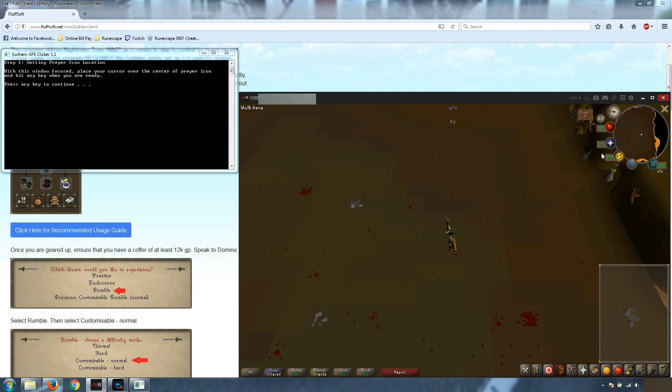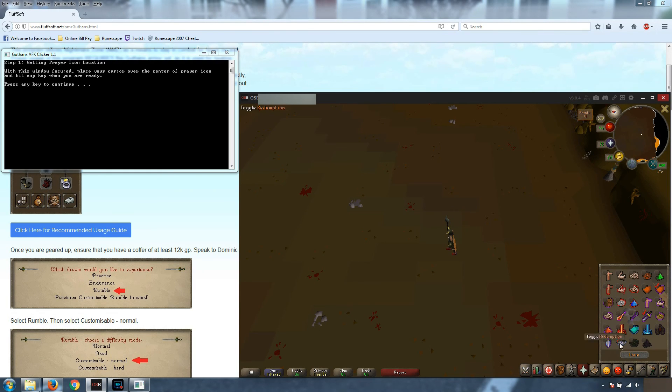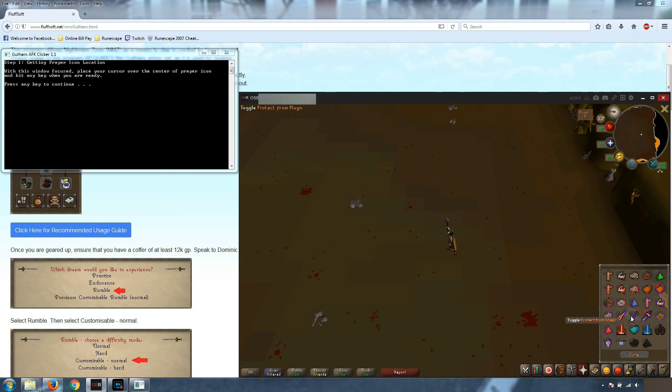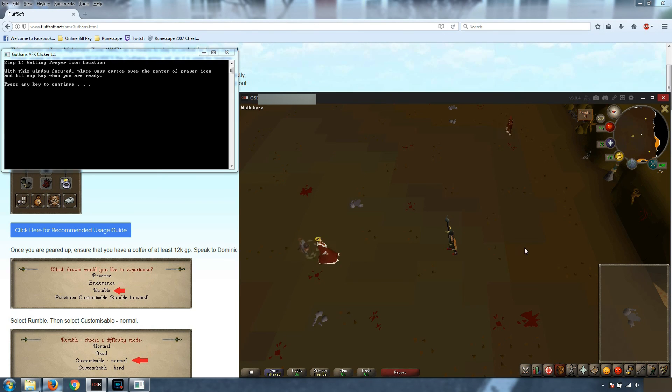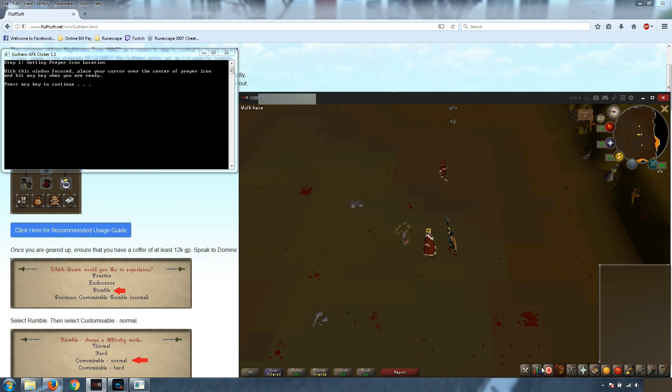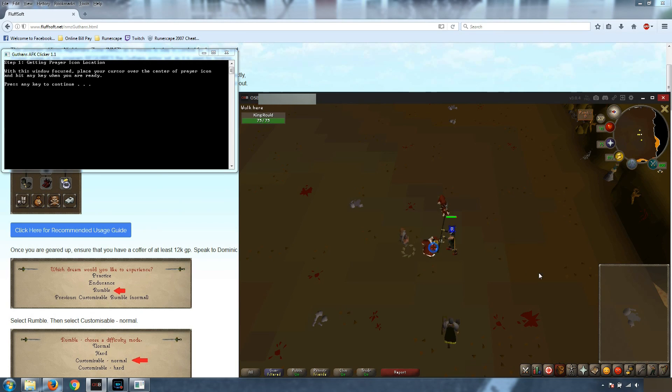So what we do to set this up, first we're going to go to set up quick prayers. Make sure that one of the protection from melee is on. We'll select done. They're going to start attacking you, which is fine because we're still here.